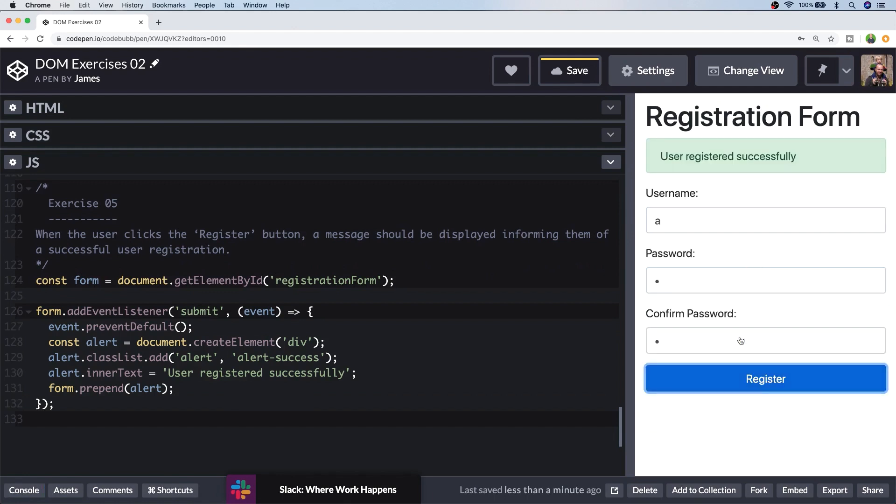So you can see now once we've completed all of the inputs in the form, the passwords match, and the registration button is enabled. We can click it. And we get that notification that the user has been successfully registered. So in reality you'd probably be sending some network requests to see if the user can actually be registered or not. But once that's completed you can include the code that we've created here to show the user that they've been registered. So that pretty much wraps up the second part of the JavaScript DOM exercises.